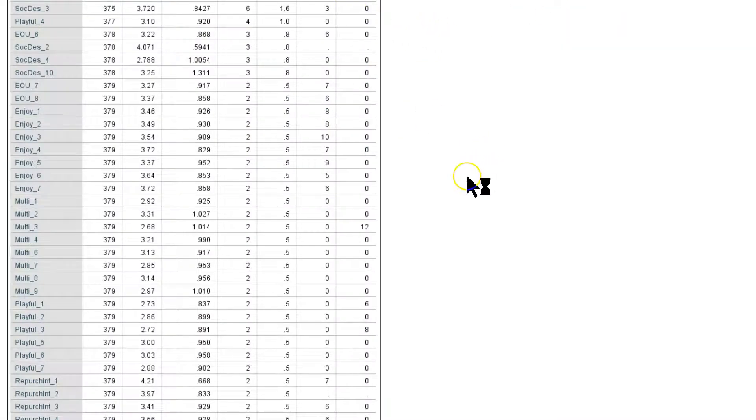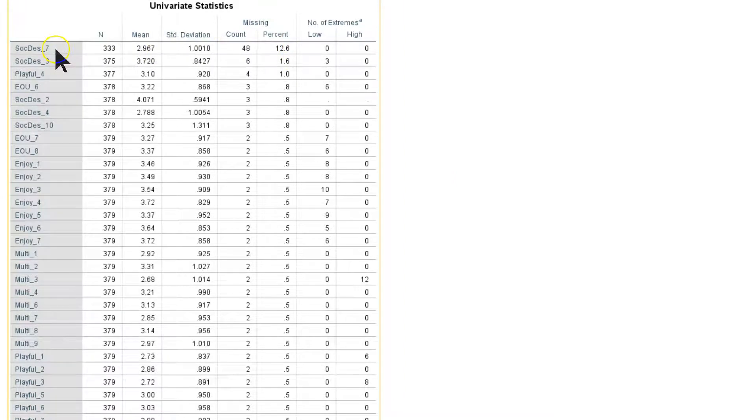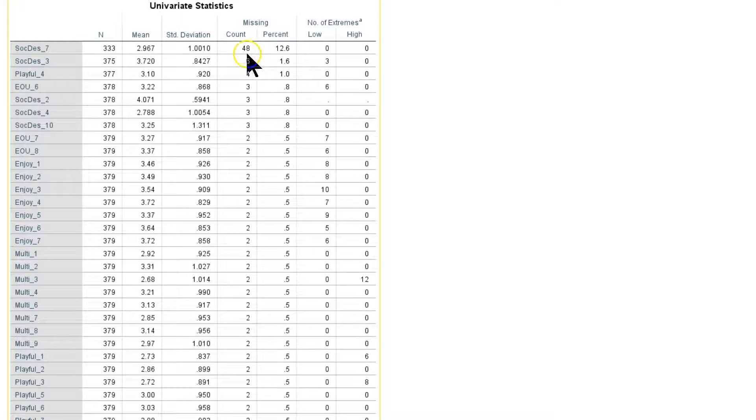Then you close that and it's going to be resorted right here. It looks like Social Desirability 7 has 12.6 percent missing data quite a bit. And everything else is fairly nominal.